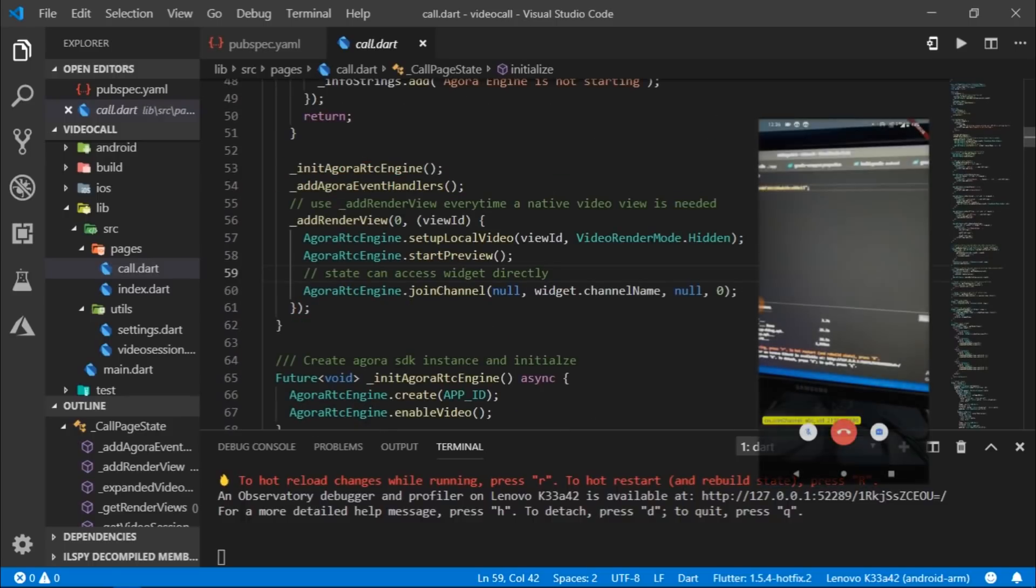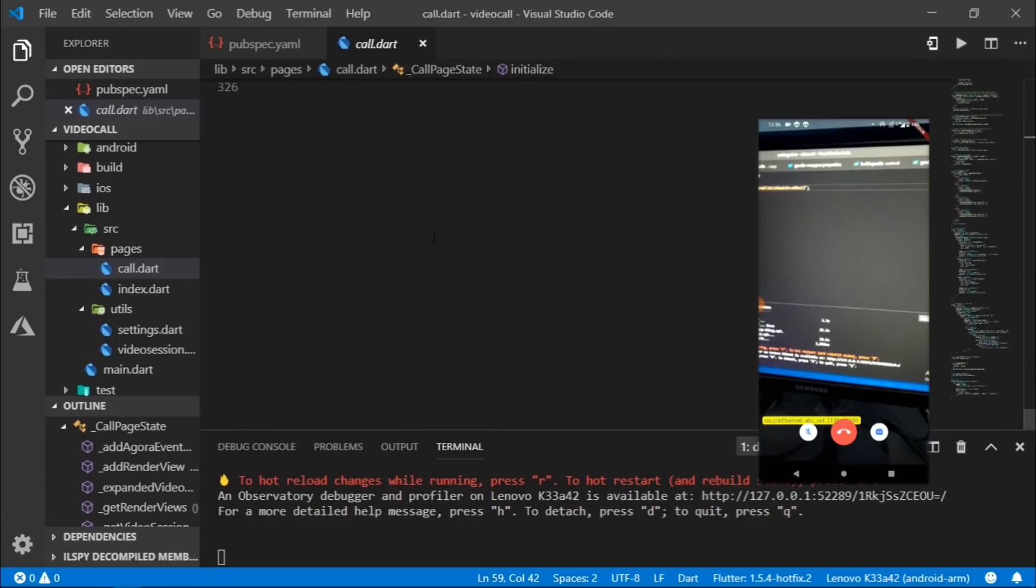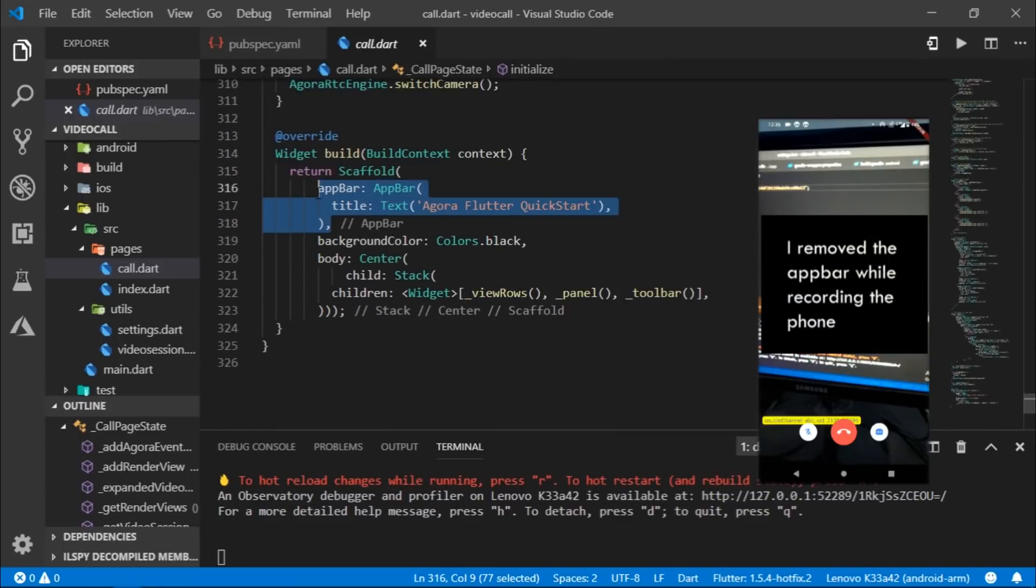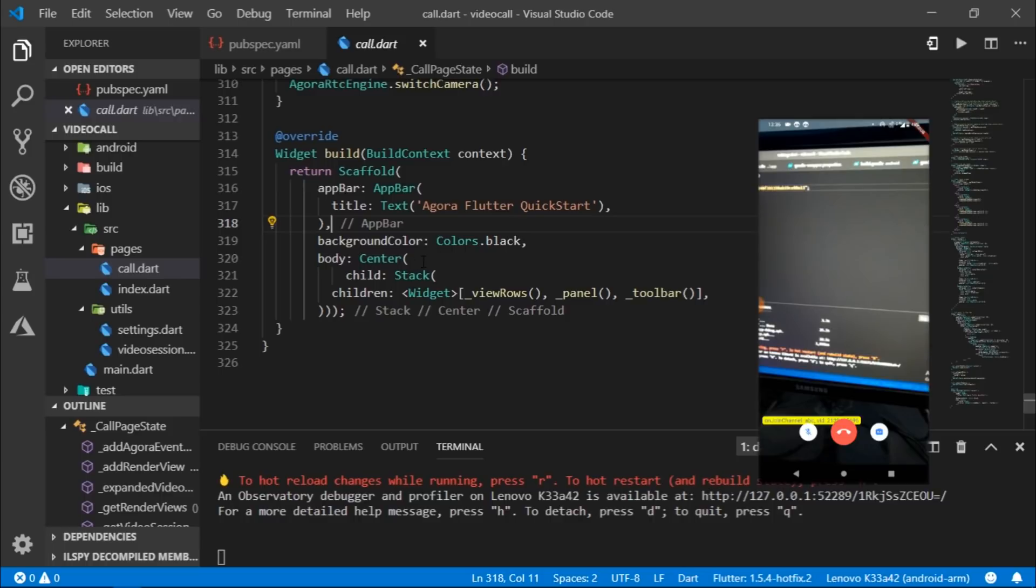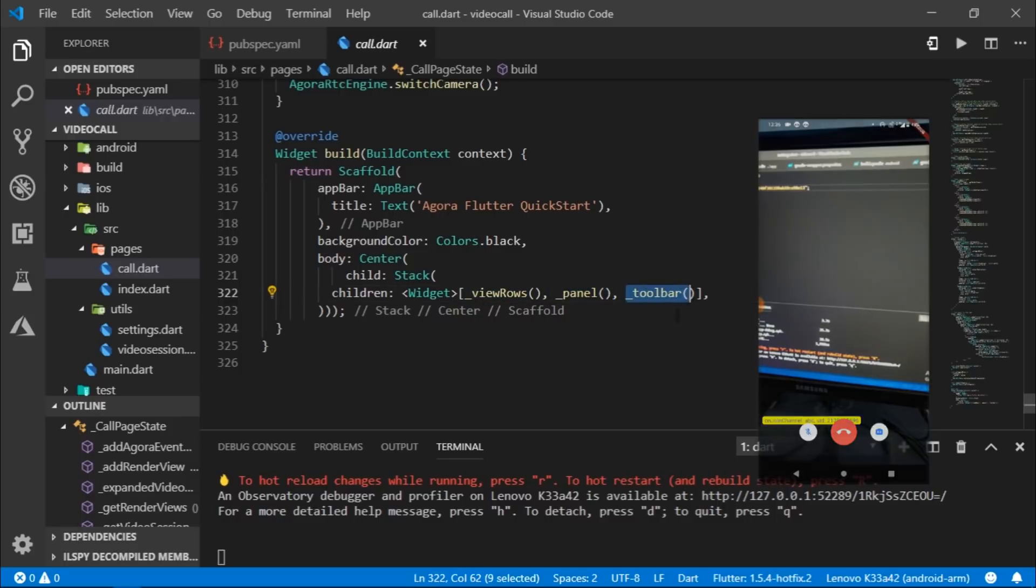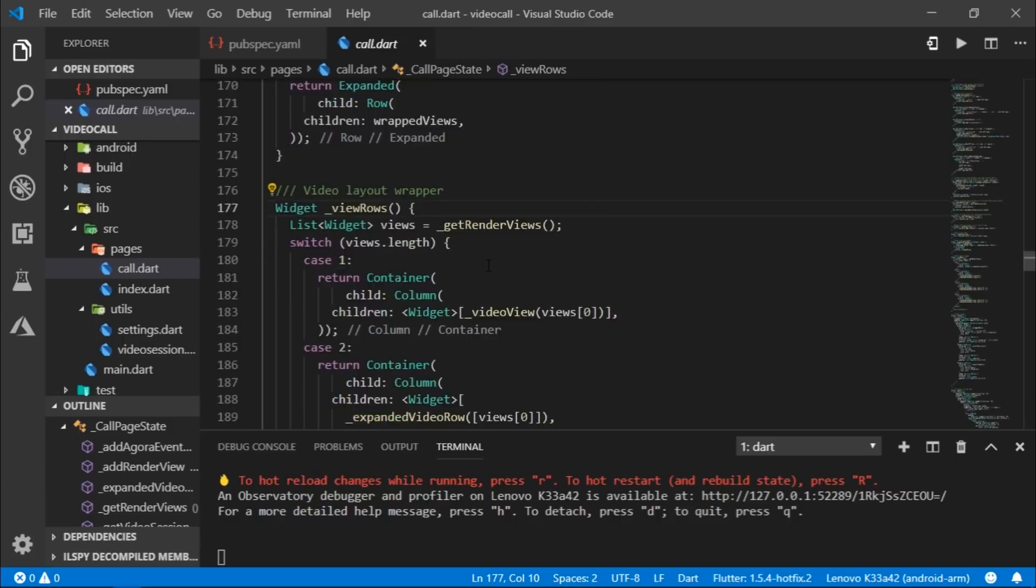The video call screen that you see over here is completely customizable. So if you come inside of the builder method, we simply have an app bar, a body, and then the body takes the center widget, which then takes a stack. And then inside of the stack, we have three widgets, namely view rows, which contains widgets that stream the video, then the panel, and then the bottom toolbar.